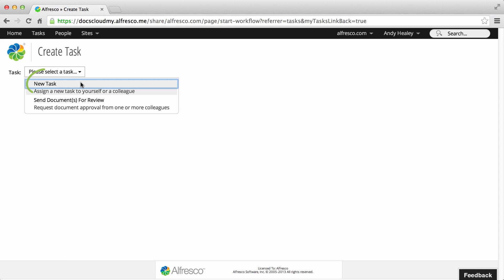You can assign a new task to a single user, or you can send a document for review, assigning the task to one or more users.